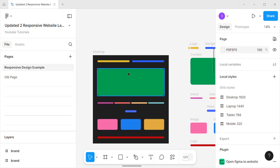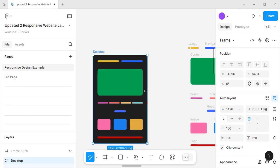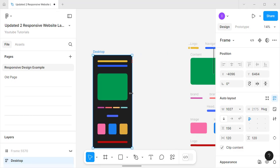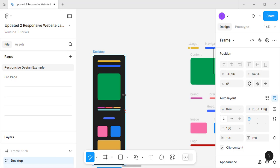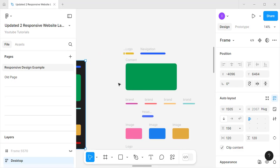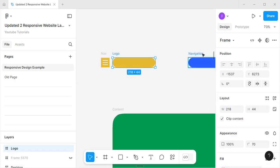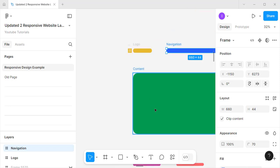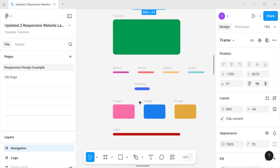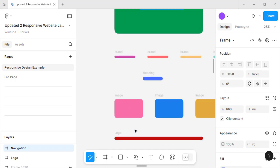Hello friends! In today's video we will talk about how to design a responsive website. This is a basic structure and you can see it is totally responsive. We have a logo, navigation, content, header, heading, something like services, and a footer.